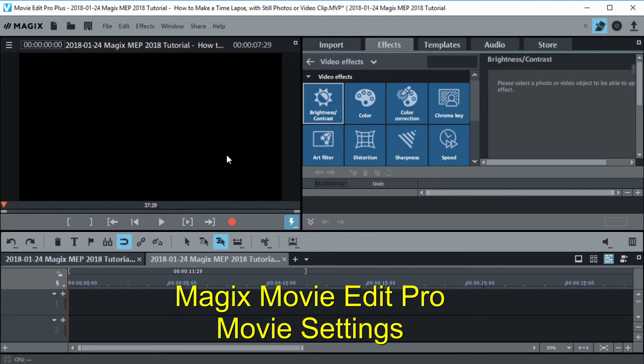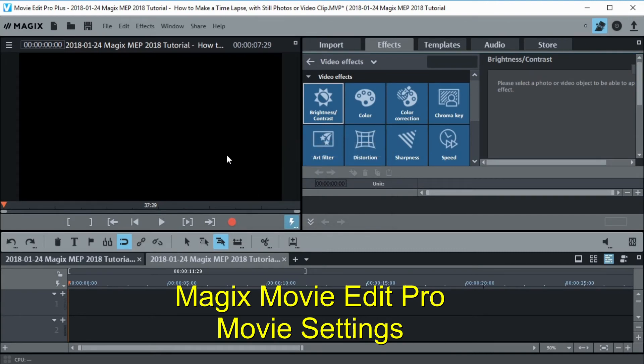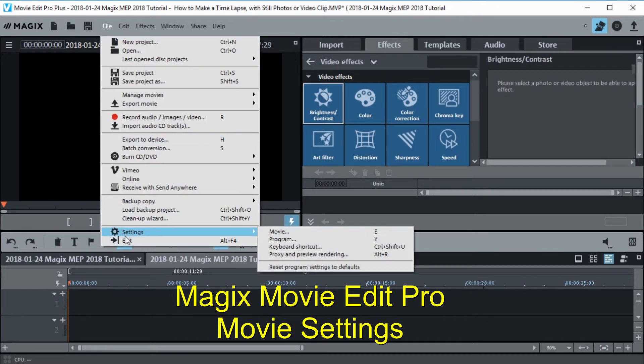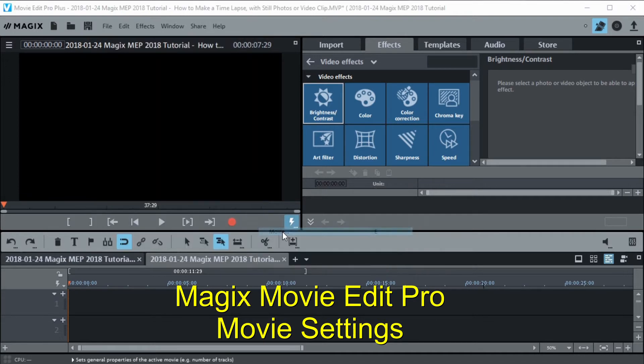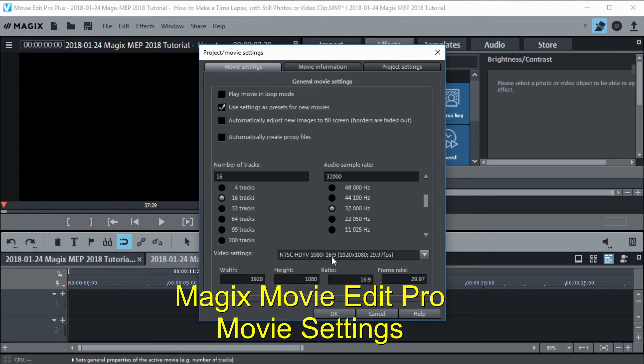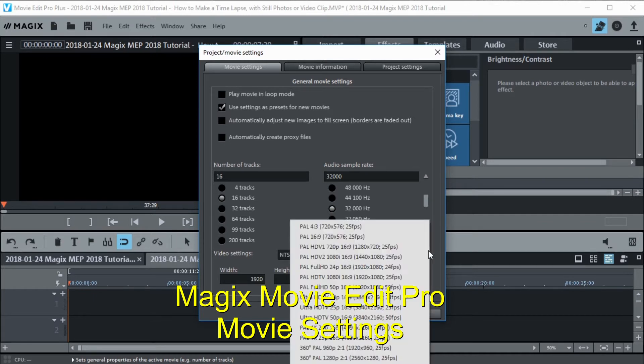Now we need to set up our Magix Movie Edit Pro project to accept the time lapse photos that we just took. Let's go into the file menu, go down to settings and then movie. We're going to change our movie settings and make sure that it matches the photos we just took. We set the photos on the camcorder to be 1080p and 16x9 so that's what I've got selected right here using this drop down.